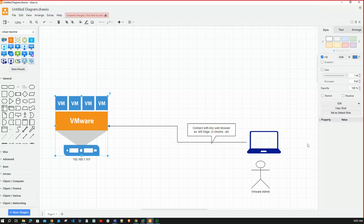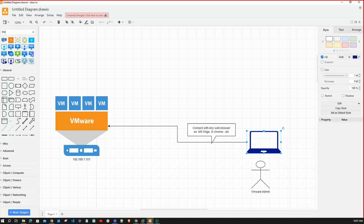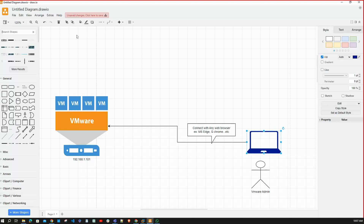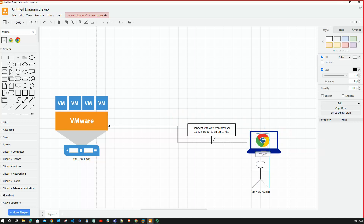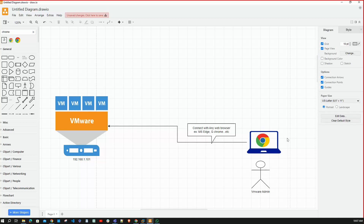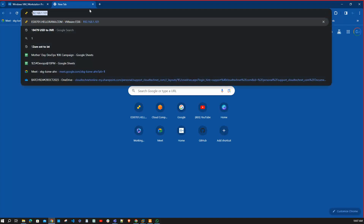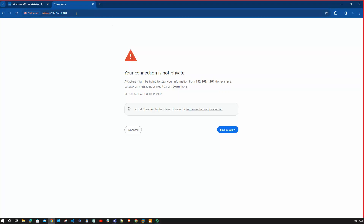To connect to the ESXi server from your PC, all you need is a browser. With that browser, you are able to connect. I'm now opening the browser and entering the IP address of the ESXi server.